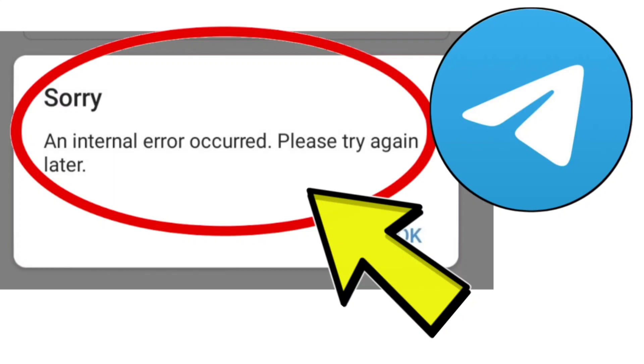How to fix Telegram app: Sorry, an internal error occurred, please try again later. Problem step-by-step detailed solution.